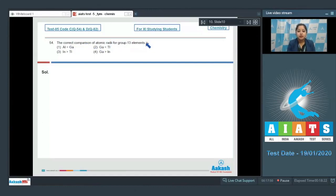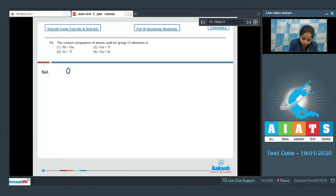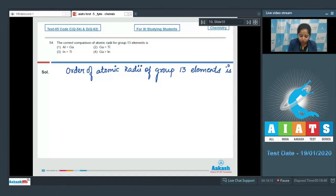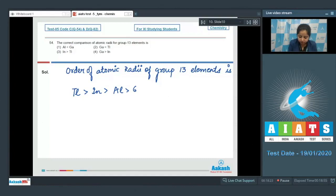Moving to the next question: what is the correct comparison of atomic radii of group 13 elements? The order of atomic radii of group 13 elements is as follows: thallium > indium > aluminium > gallium > boron.